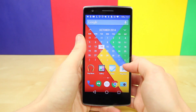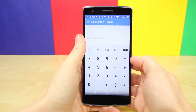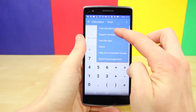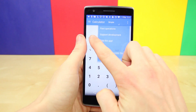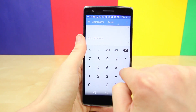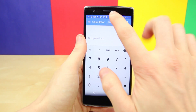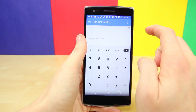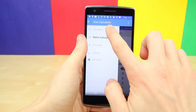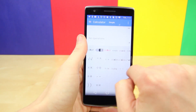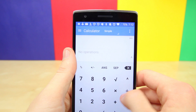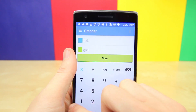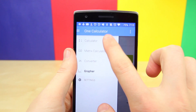The last app worth checking out today that takes advantage of material design is a rather simple one — it's a calculator app called One Calculator Material Design. You can swipe in from left to right to access various forms of information, and you can change it from the simple layout to the more advanced layout. You can even select various types of functions, whether it's the standard calculator, matrix calculator, converter, or grapher. It's all there and it all looks great with the material design.